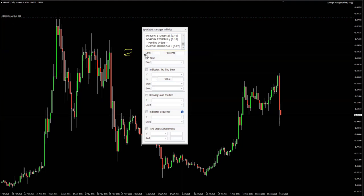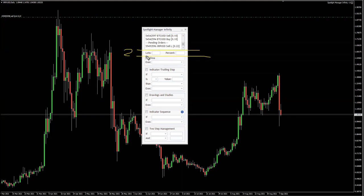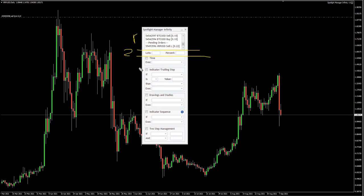The second part is right here, which is basically here to assist you when you take the decision of how much of this position you're going to be managing. You have two options: you can select a fixed lot, or you can be doing percentages of this number.